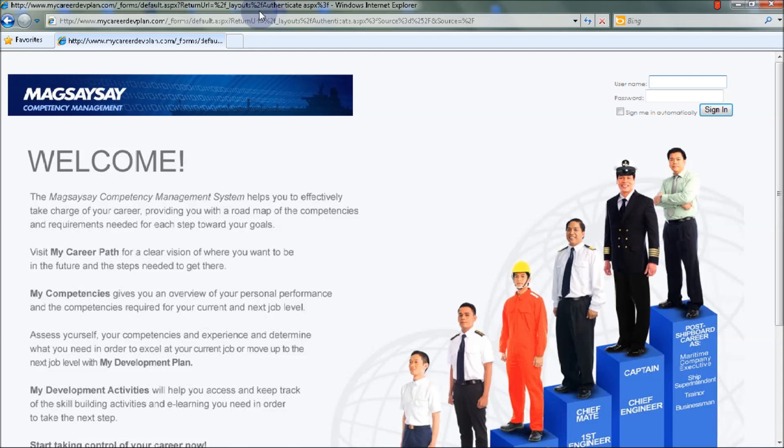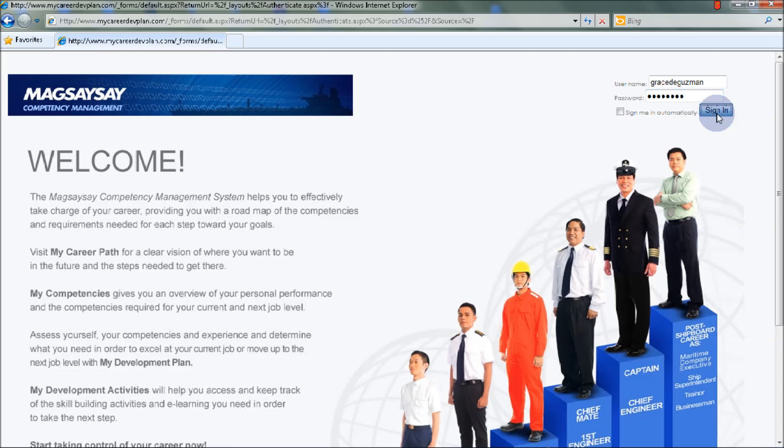You'll have to type your username, for example Grace Deguzman, and then your password. The username and password you will use is the same as your Home Harbor credentials. Then click Sign In.